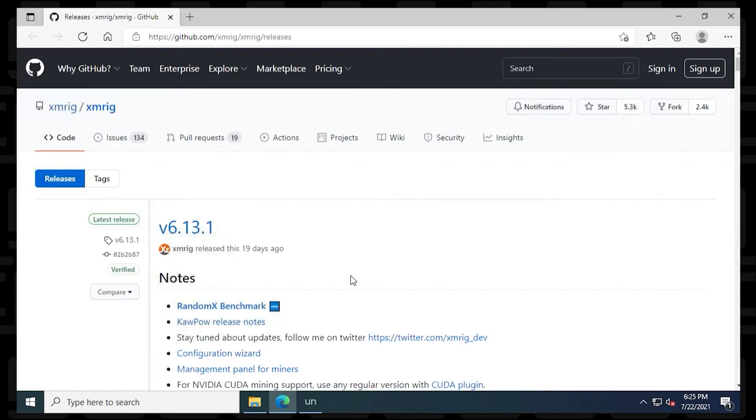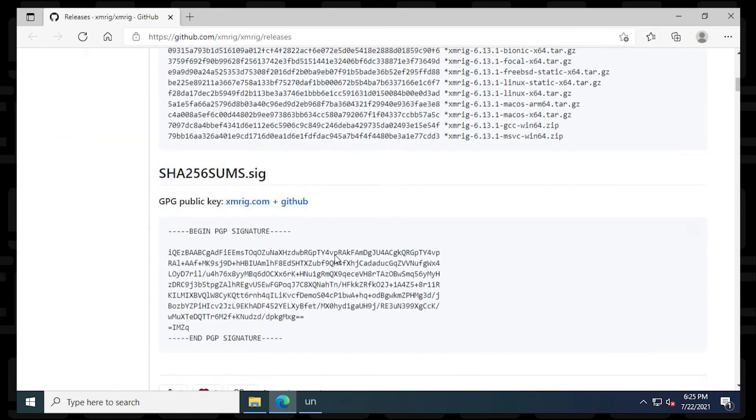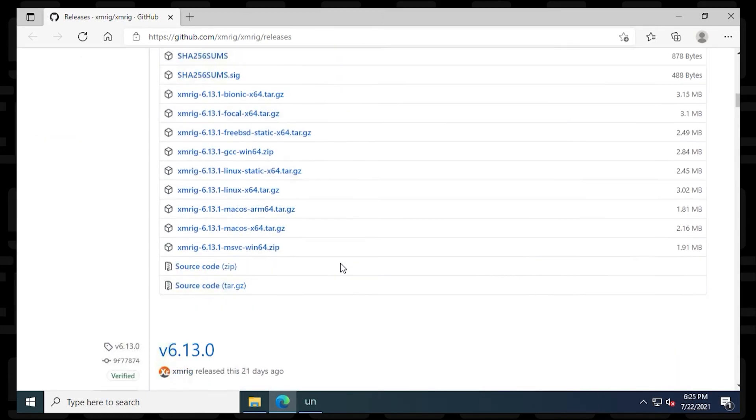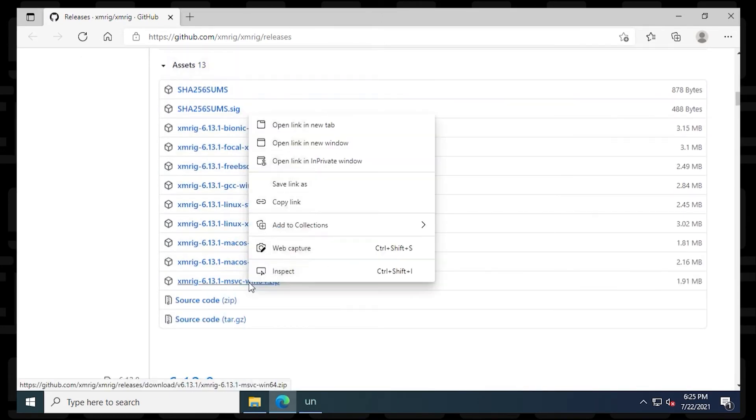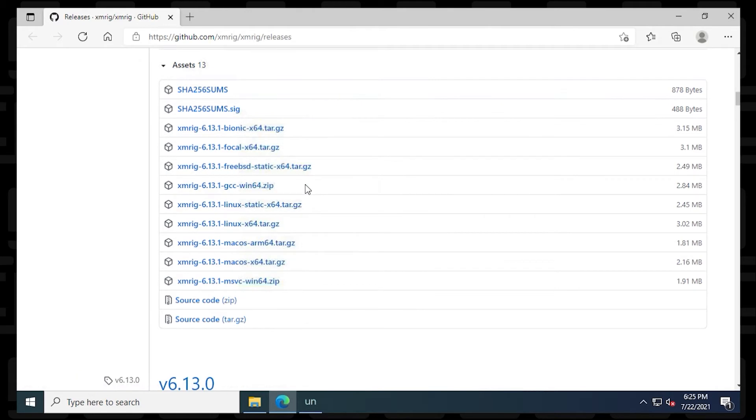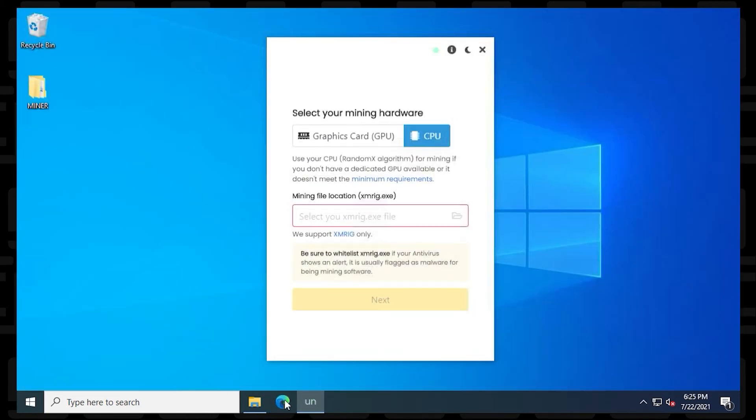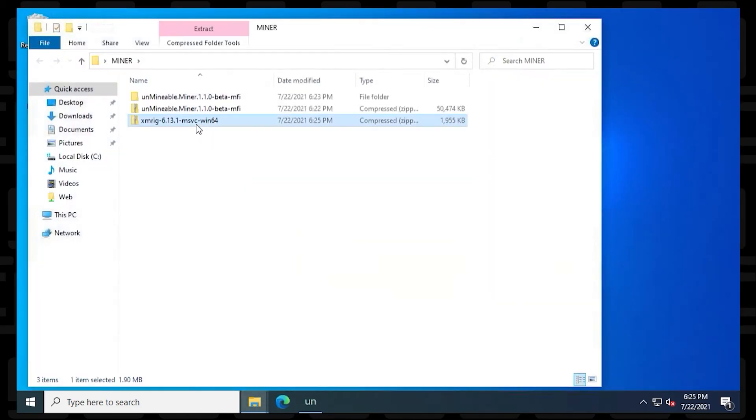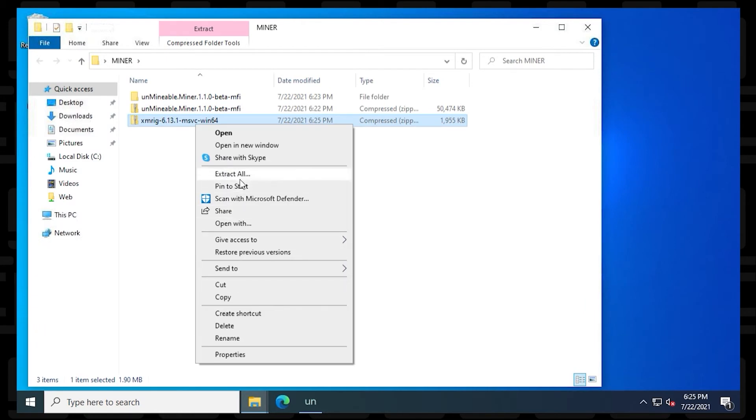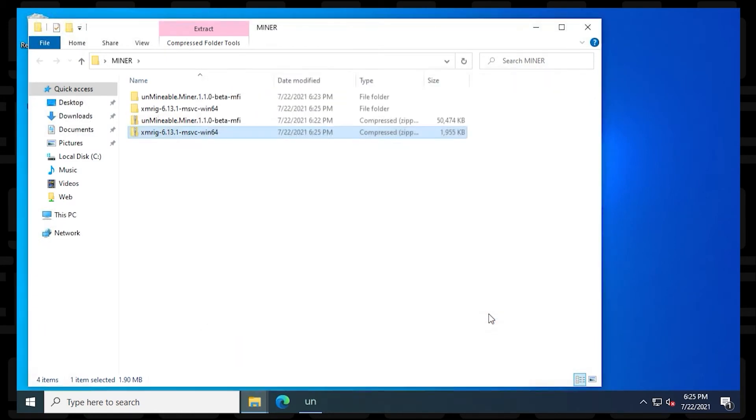Next, we have to download the XMRig file. We're going to click on the link. It's going to take us to GitHub where we can locate this file. We're going to right click on it. Save as and make sure that you're saving it in the Miner folder. Next, we can just close out of it, go into the Miner folder, right click and extract it.